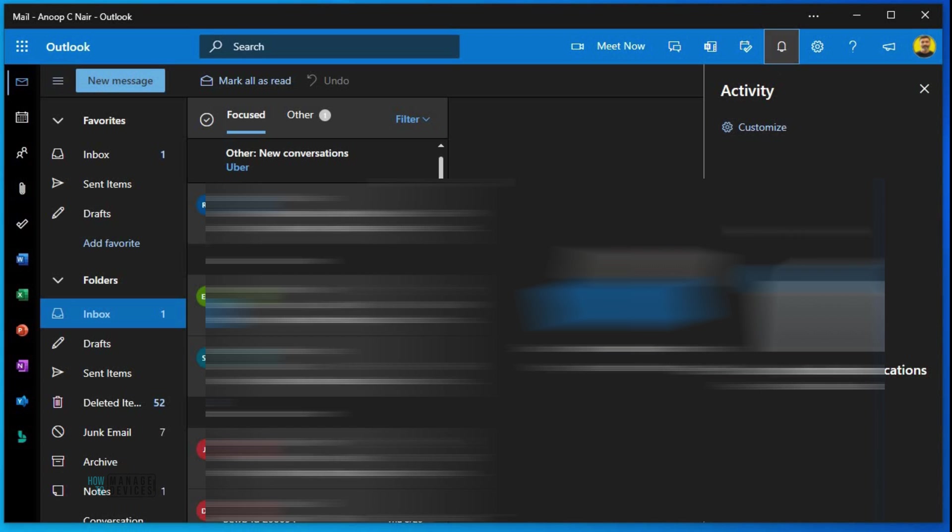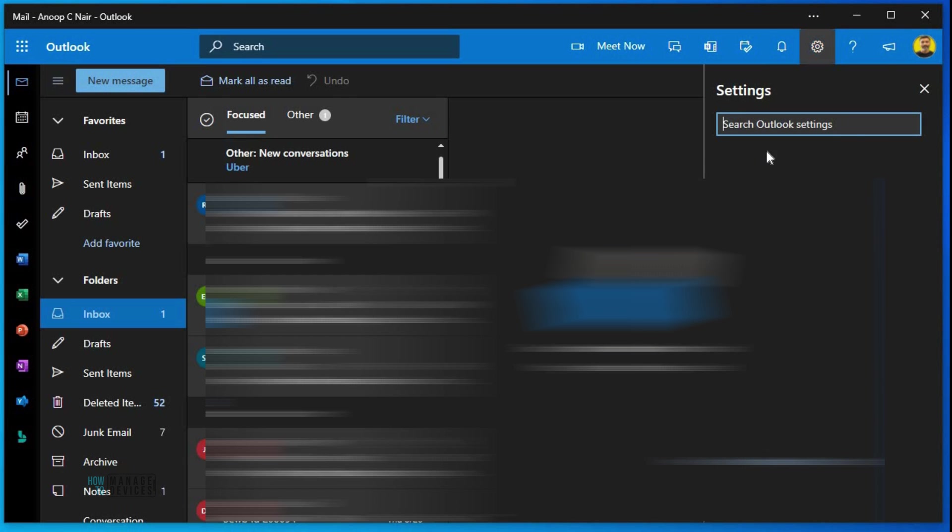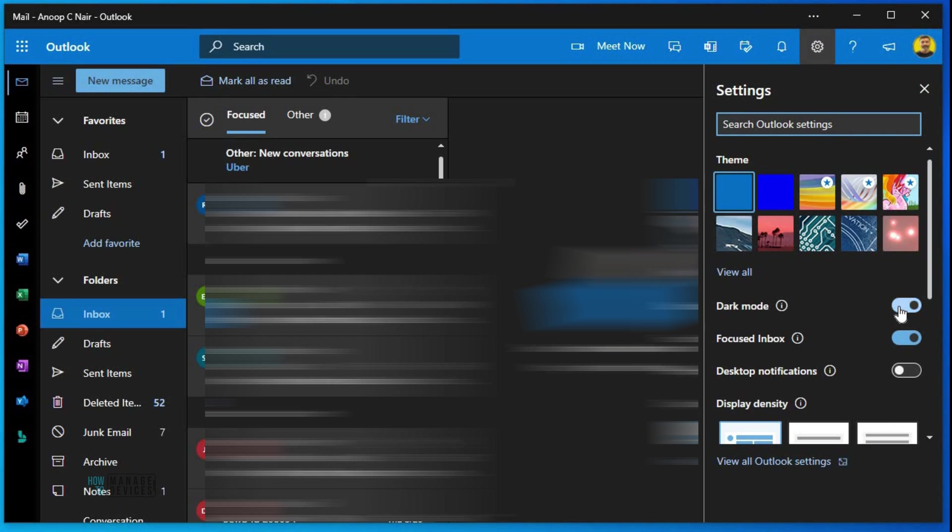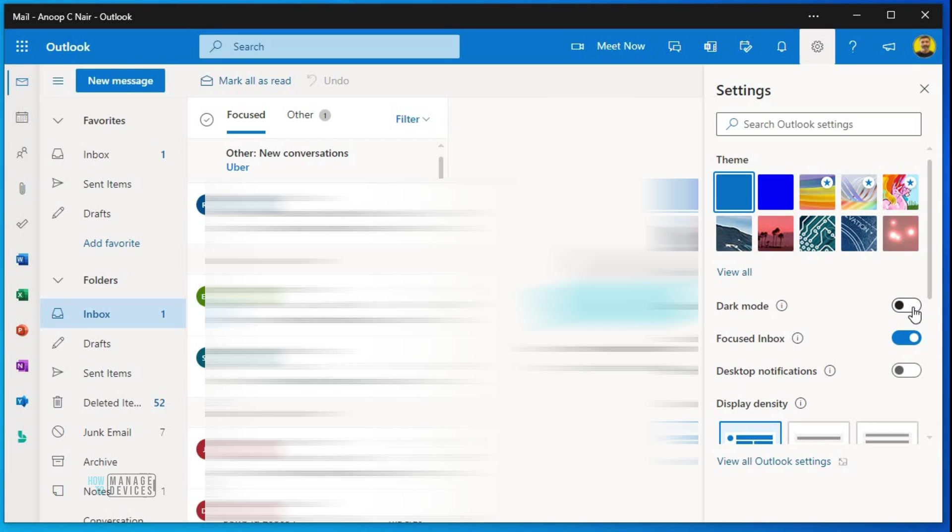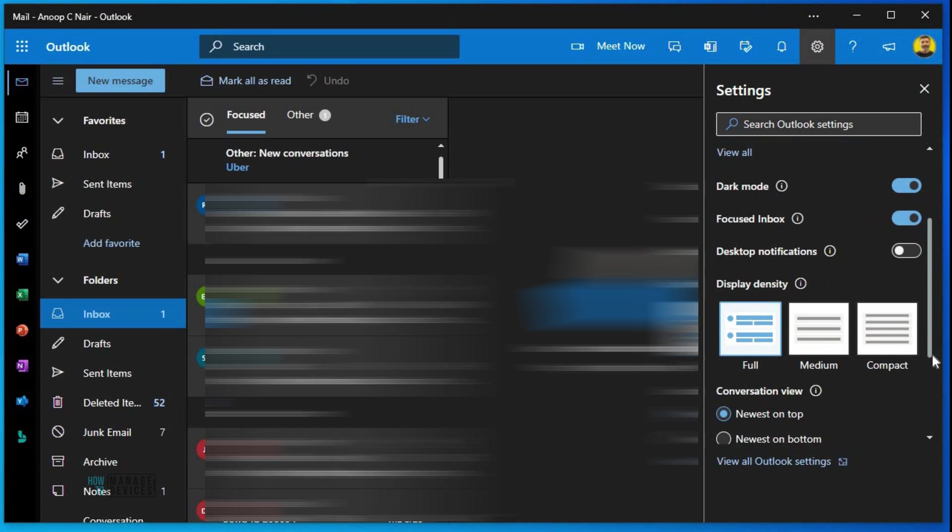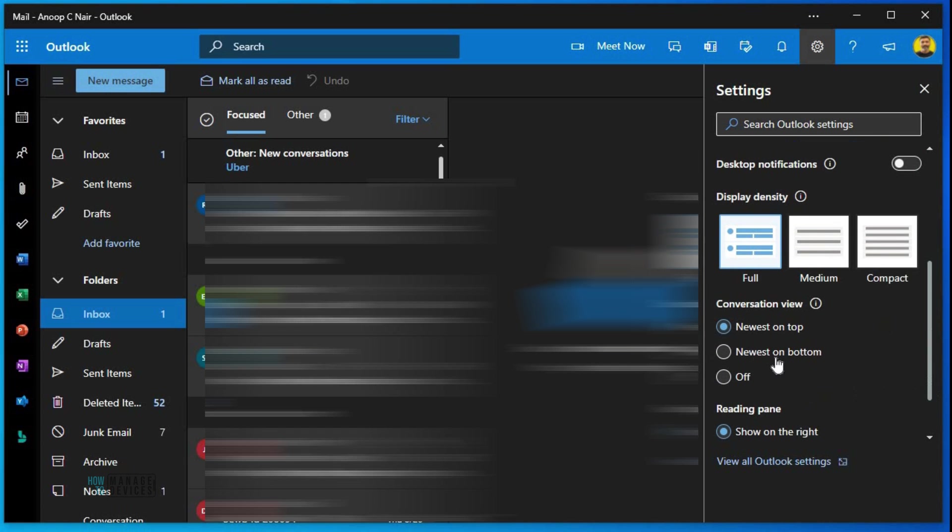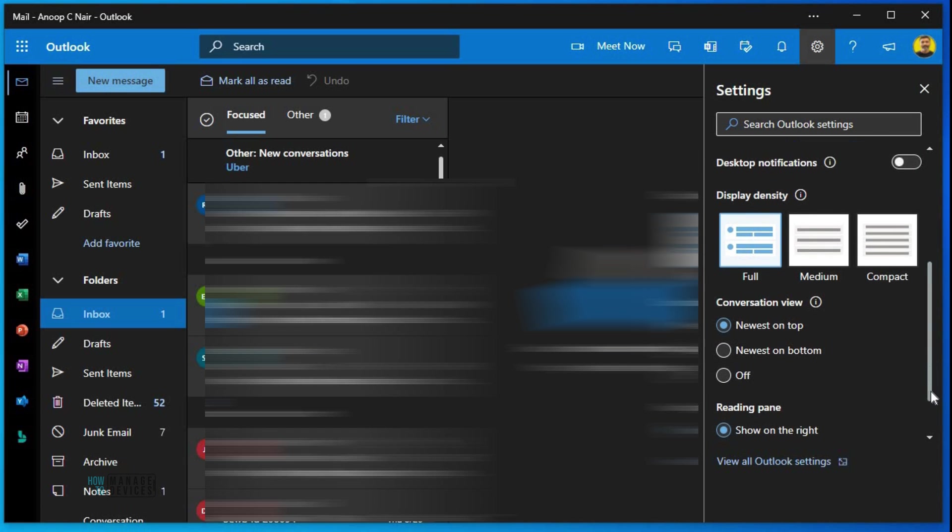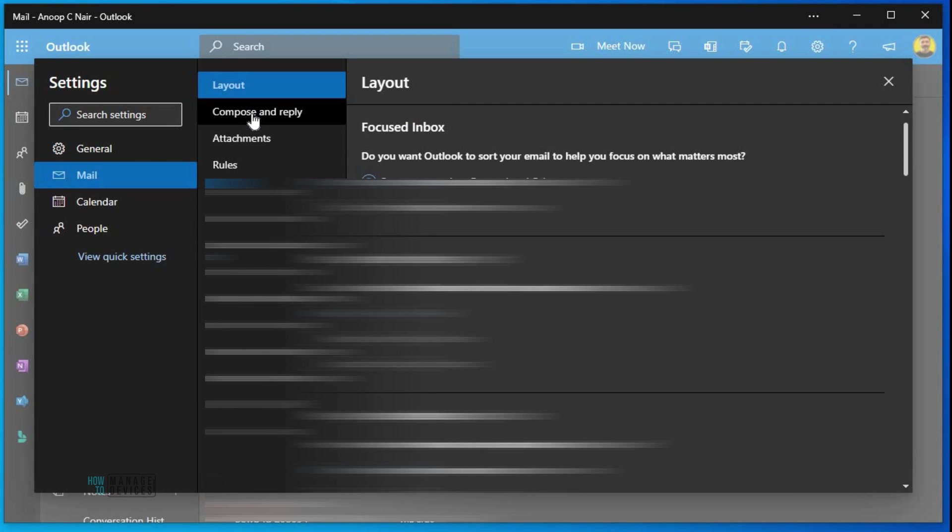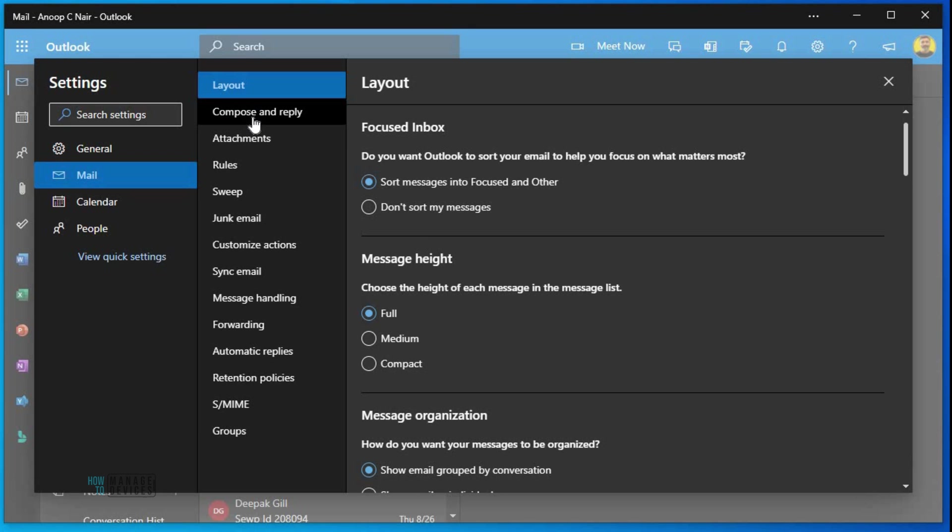Notification activity - these are the activity things. At the moment I don't have any notification, but if you have any notification it will come here. This is the settings menu where you can change it to dark mode, light mode. You can enable desktop notification and you can change theme.